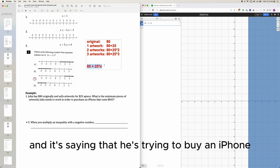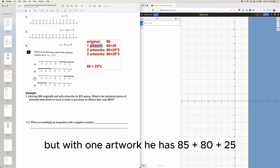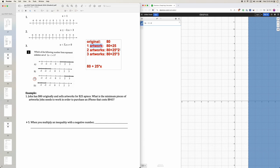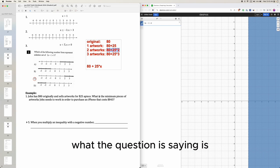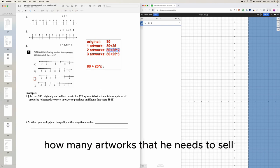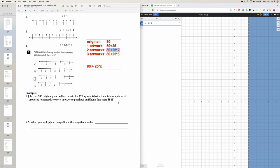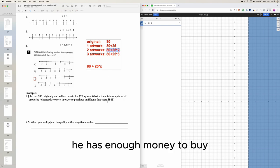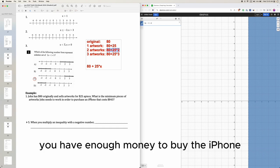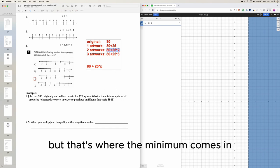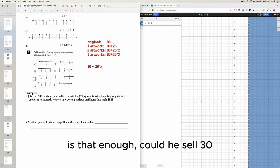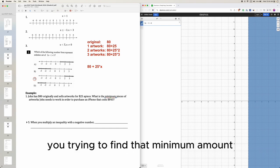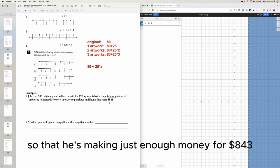John is trying to buy an iPhone. With one artwork he has $105 — not enough. The question asks how many artworks he needs to sell so he has enough money for the iPhone. That's where the minimum comes in: could he sell 50 artworks? Is that enough? Could he sell 30? Could he sell 12? You're trying to find the minimum amount so he has just enough money for $843.